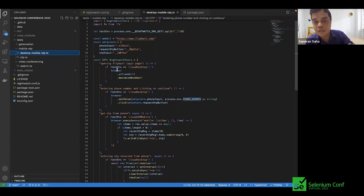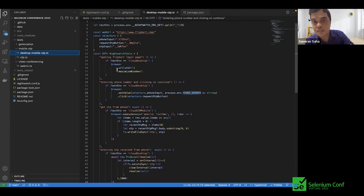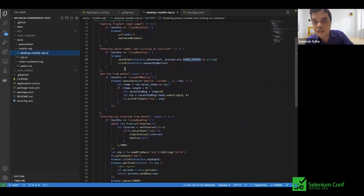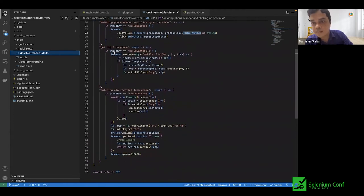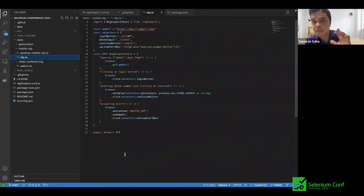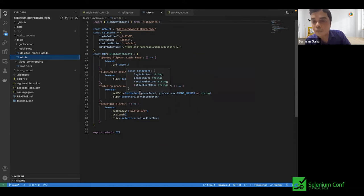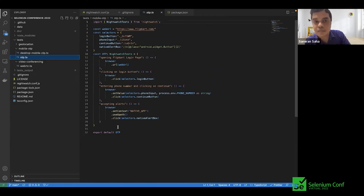We are starting two sessions: one desktop session and one mobile session. Once the desktop session enters a mobile number, we are able to retrieve the OTP which came on the phone with a SIM card, and then re-enter it in the desktop session. A more simplistic use case of OTP is when the entire workflow happens on the same device — for example, we opened the Flipkart login page, clicked on the login button, entered the mobile phone number, waited for the OTP to come to the same phone, and successfully logged into the web application.